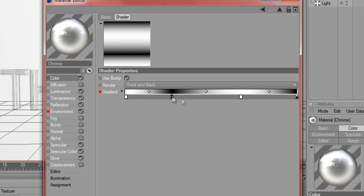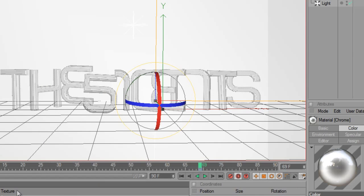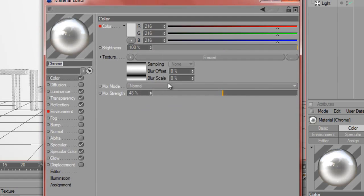Then I changed the mix strength to around 50% and that's it for this.